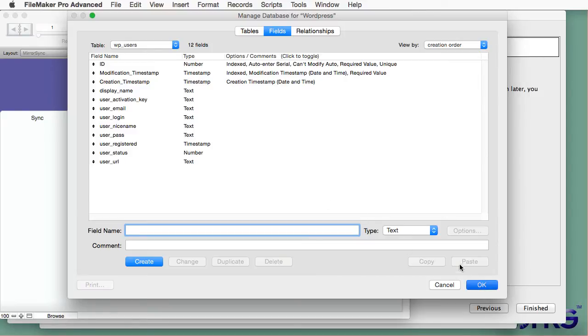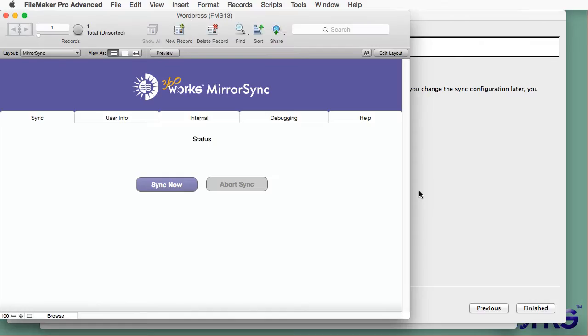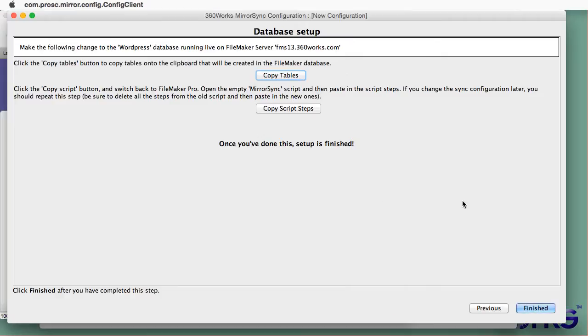So you could use this to add these tables to an existing FileMaker database. Or you could create them in a brand new FileMaker database like what I'm doing here.